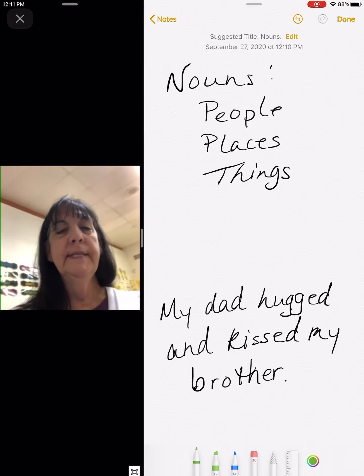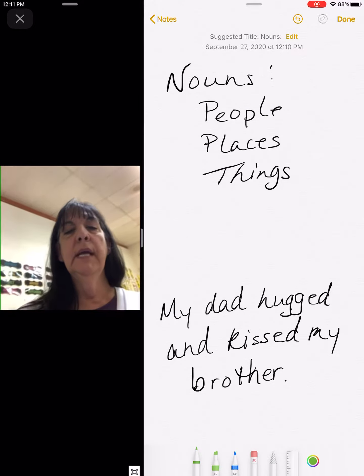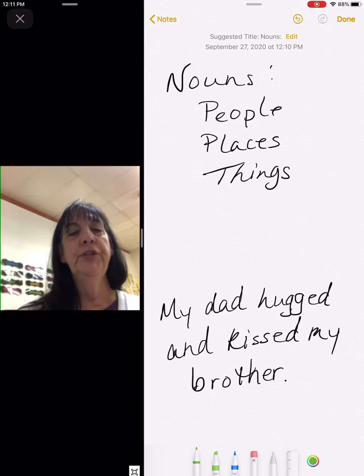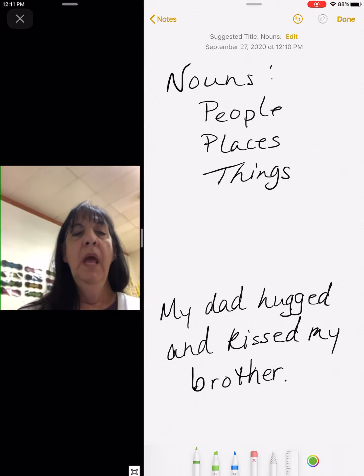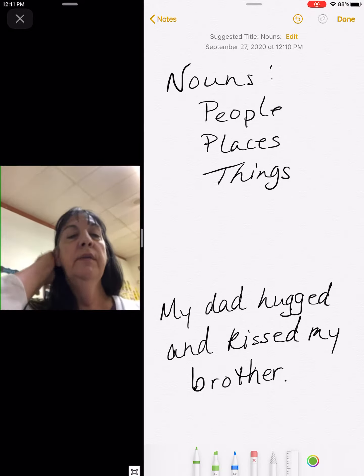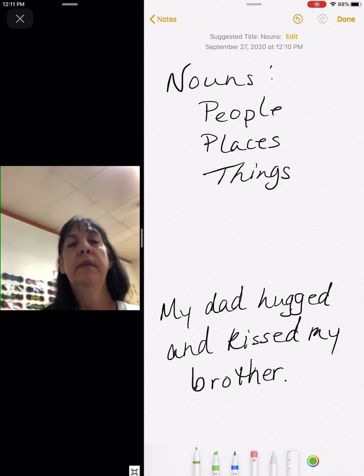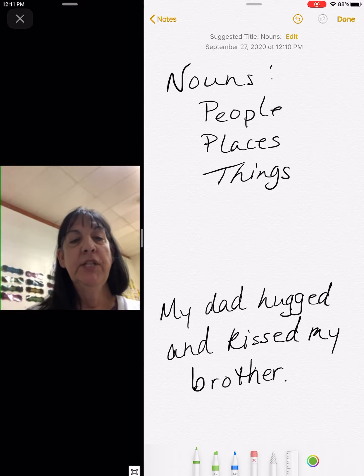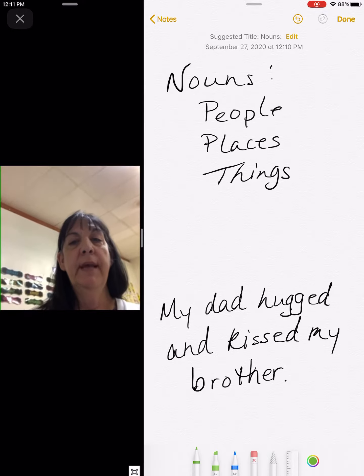Good morning, boys and girls. This is our English for Tuesday.